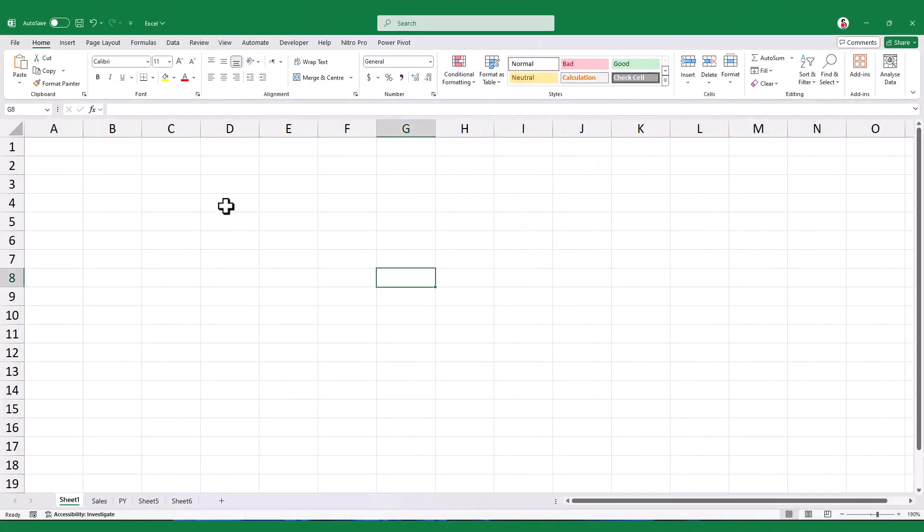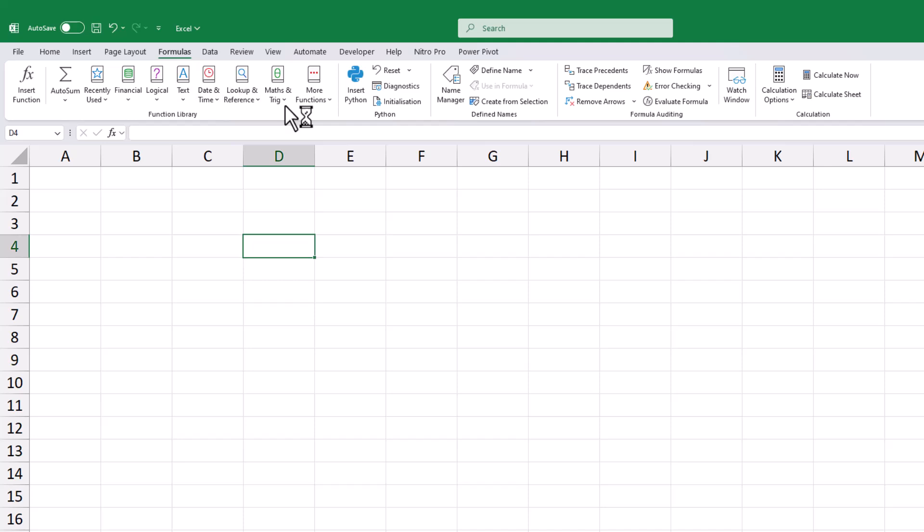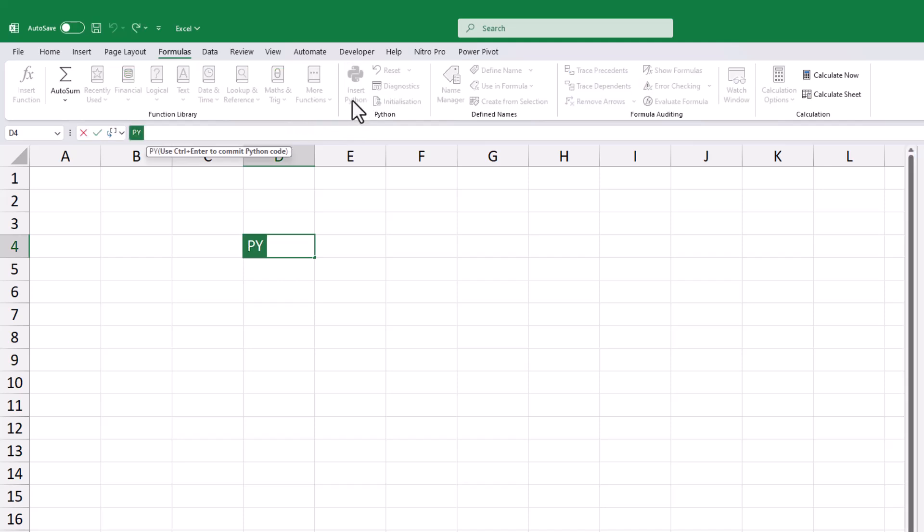Let's explore how you can start using Python in Excel. There are a few simple methods. First, go to the formulas tab and click on insert Python.